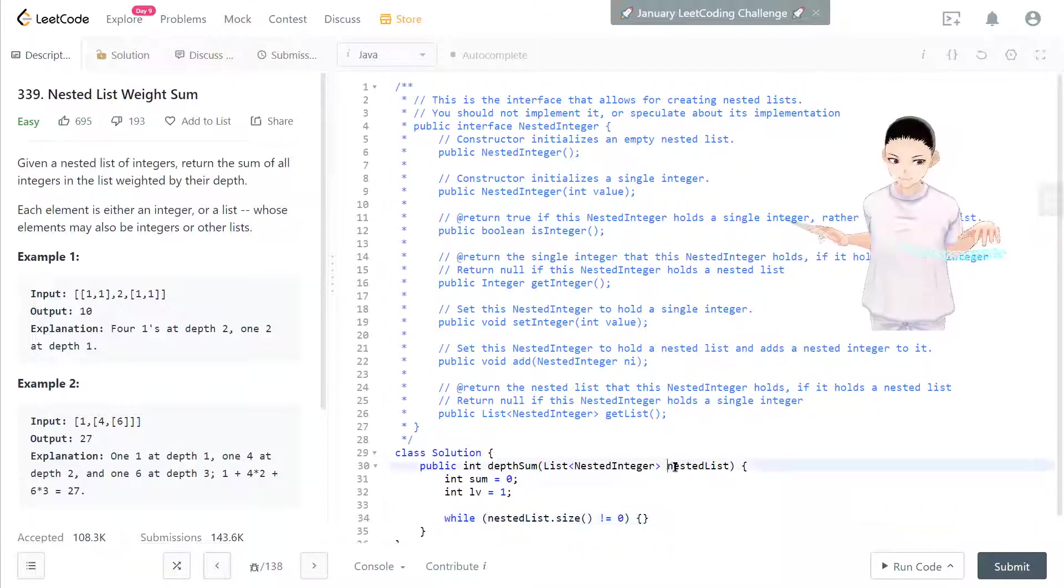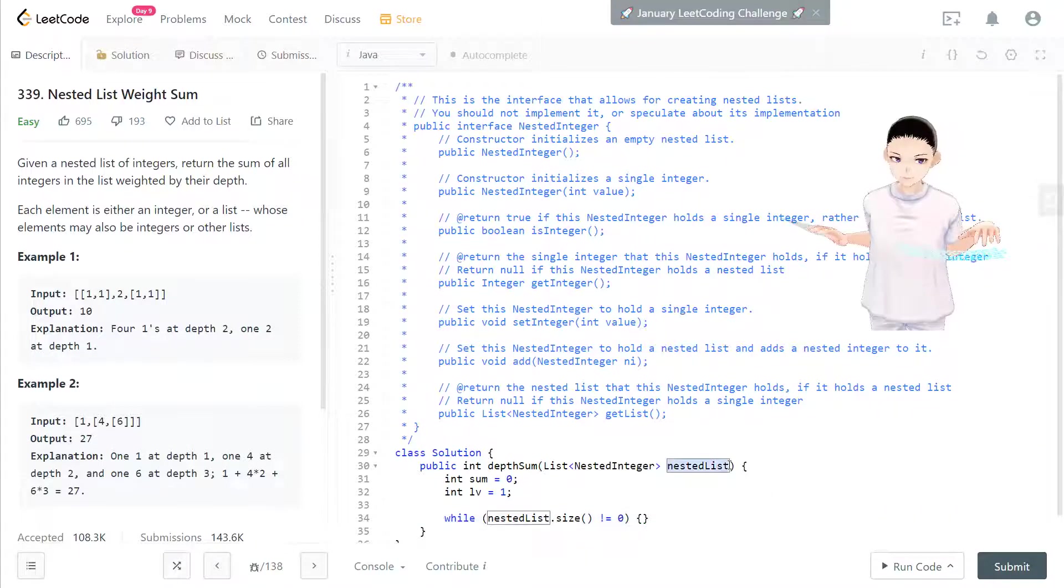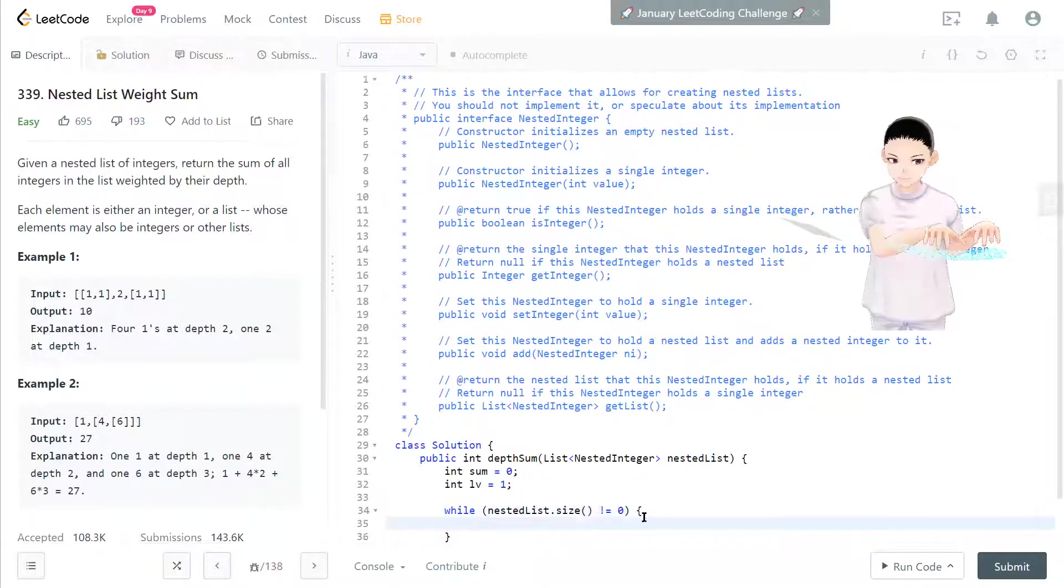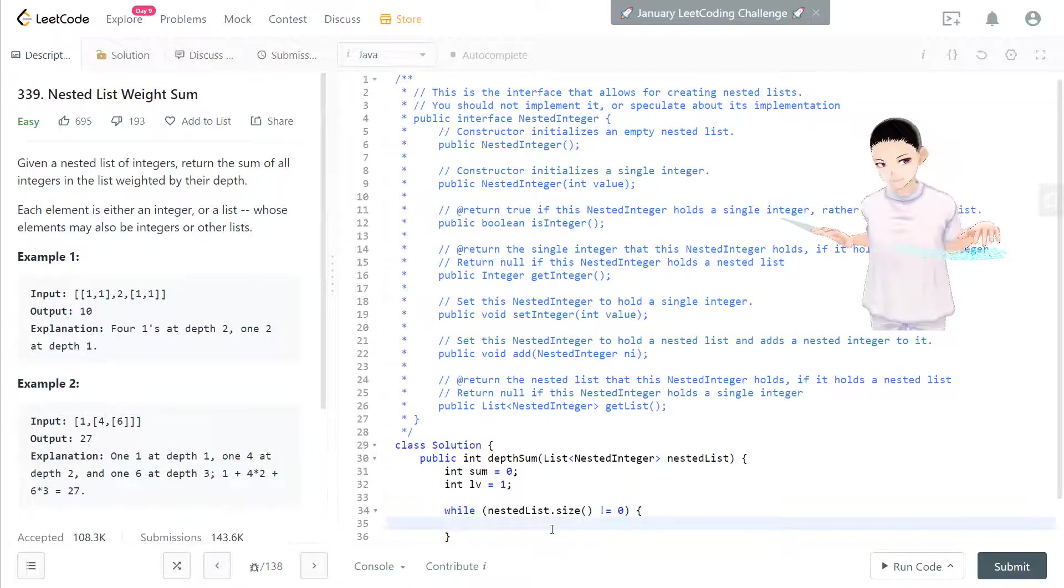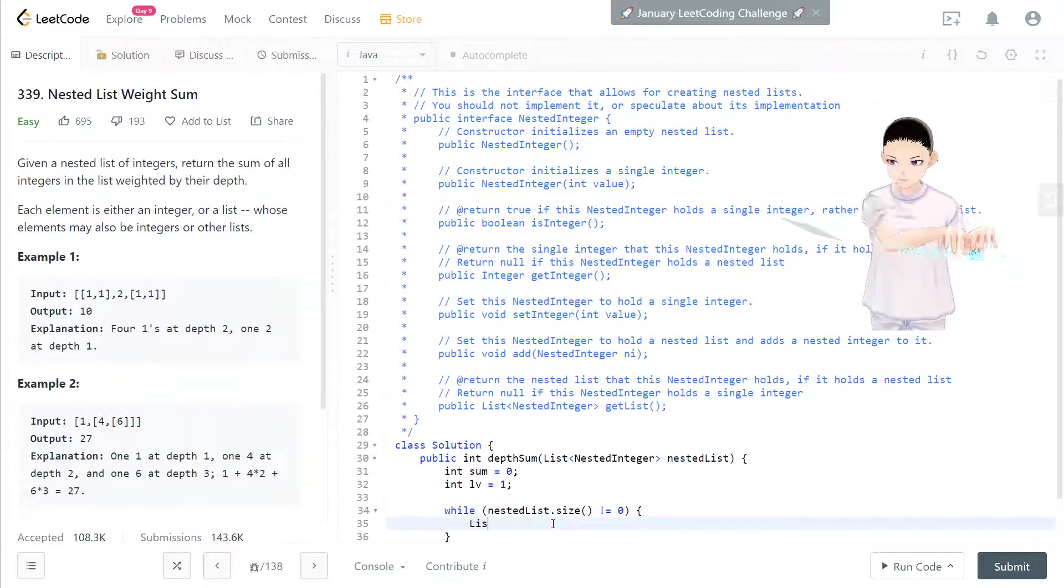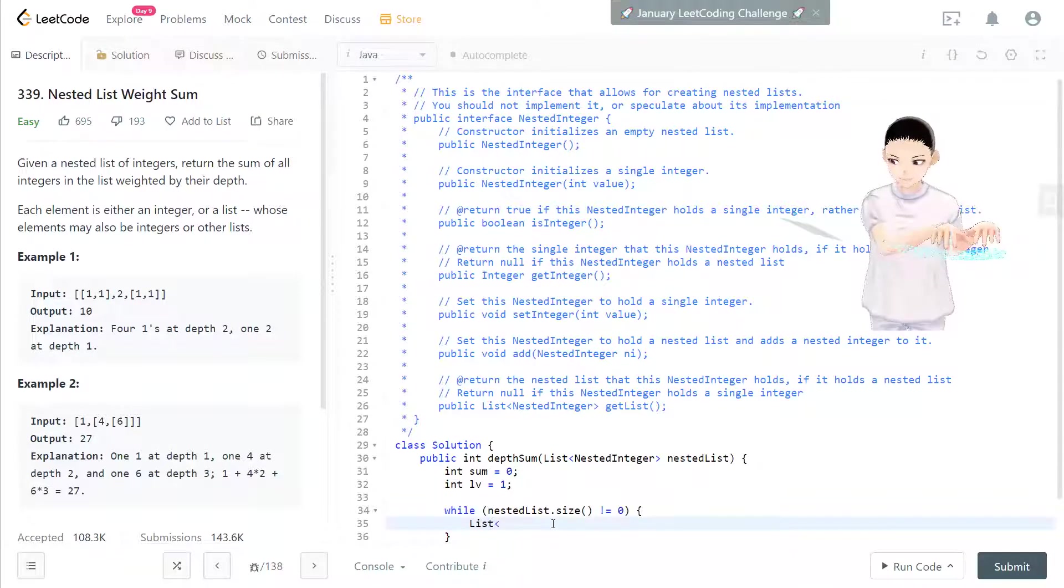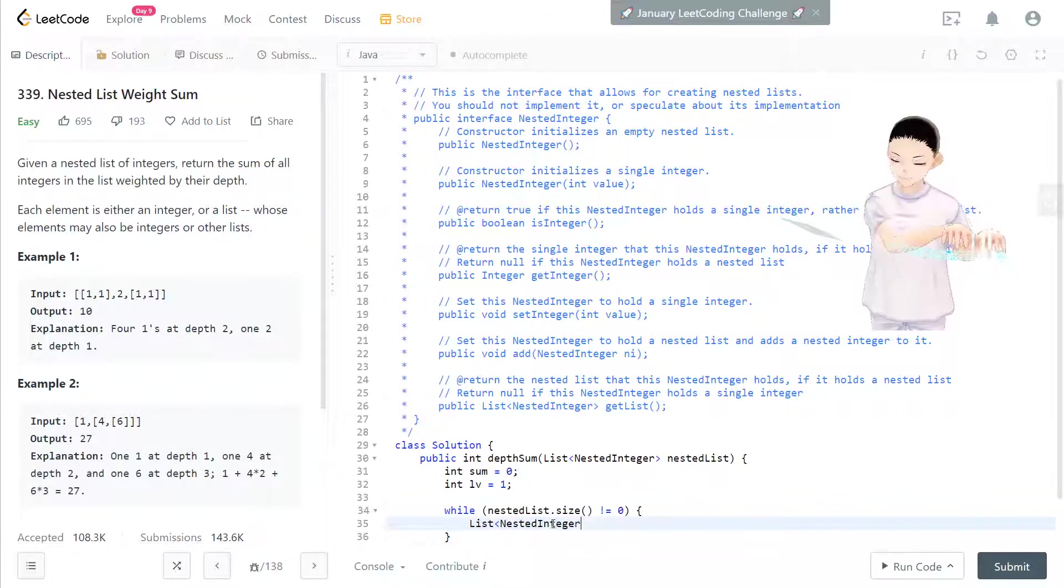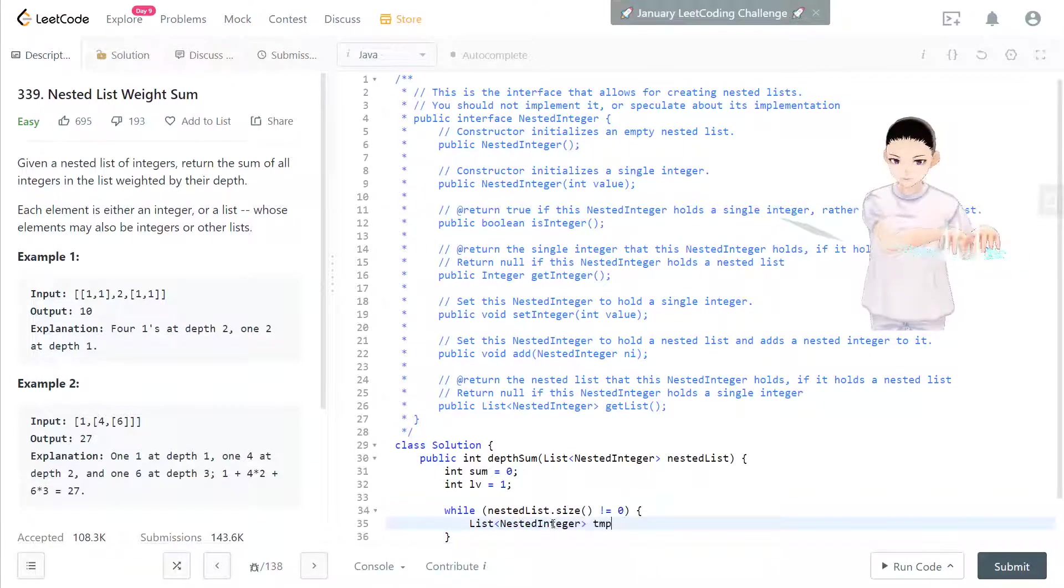Here first we have to check nested list dot size is not equal to zero. If this one is not equal to zero, then we have to keep looping every element inside that list.